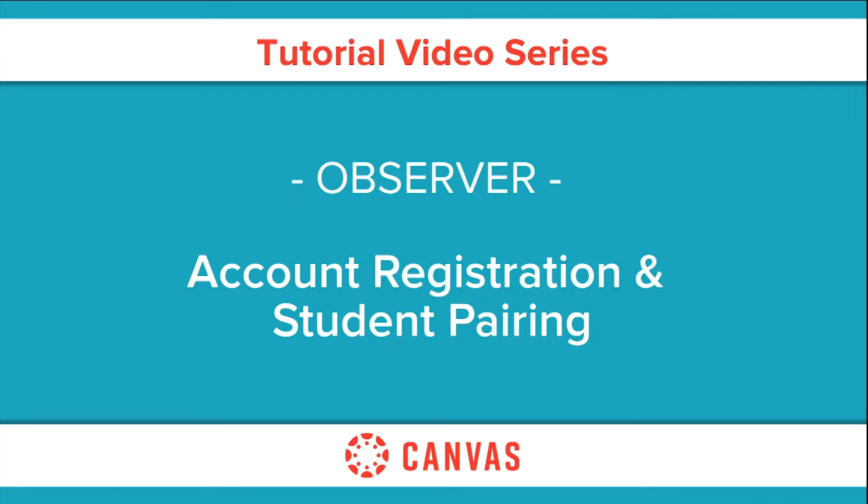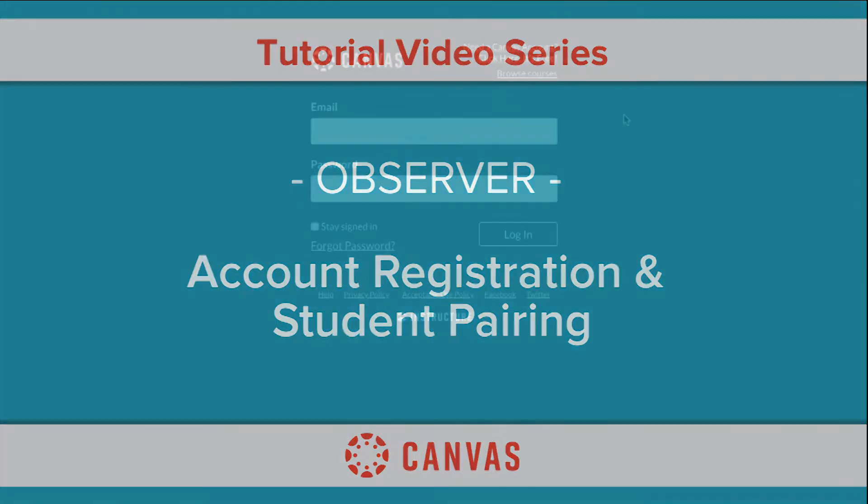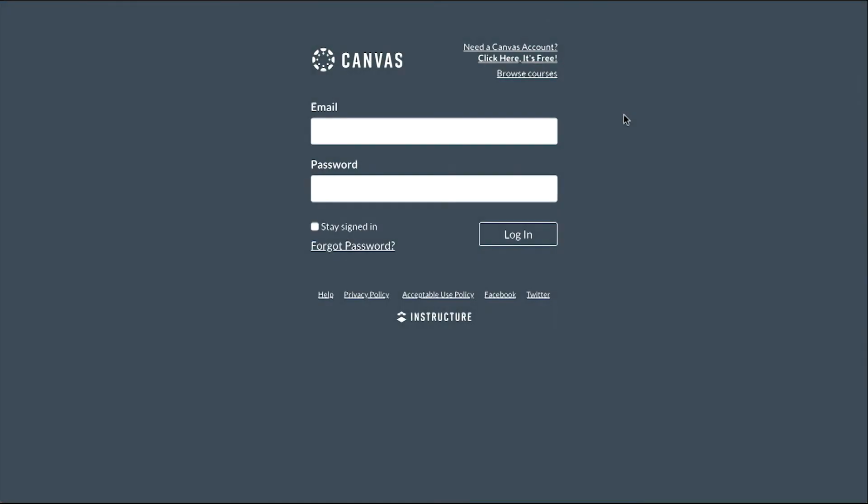In this video, you will learn about Observer account registration and how to link students to your account using a student pairing code.